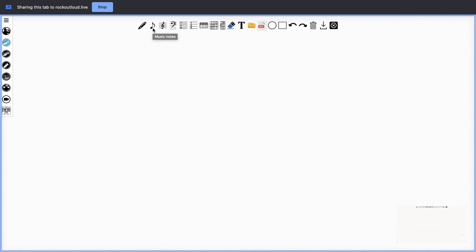You have a pencil, musical notes, treble clef and bass clef, as well as guitar tablature, bass tablature and ukulele tablature, a piano, blank guitar chords, blank ukulele chord chart.